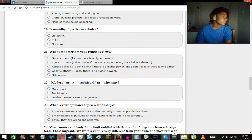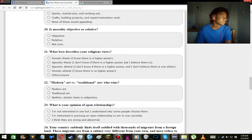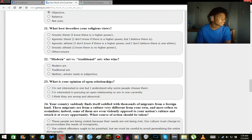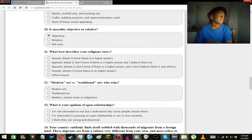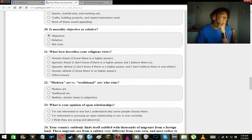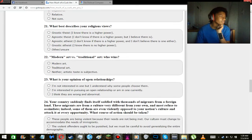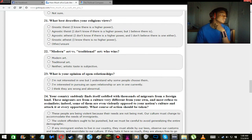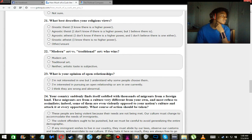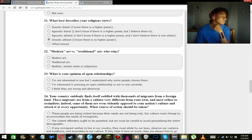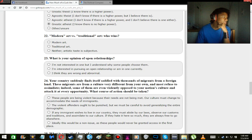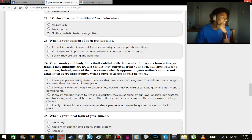Is morality objective or relative? Objective. Yeah, morality is objective for the most part. What describes my religious views? I was about to say, yeah, Gnostic Atheist. Modern art versus traditional art, who wins? Neither! Art is subjective! What the fuck?